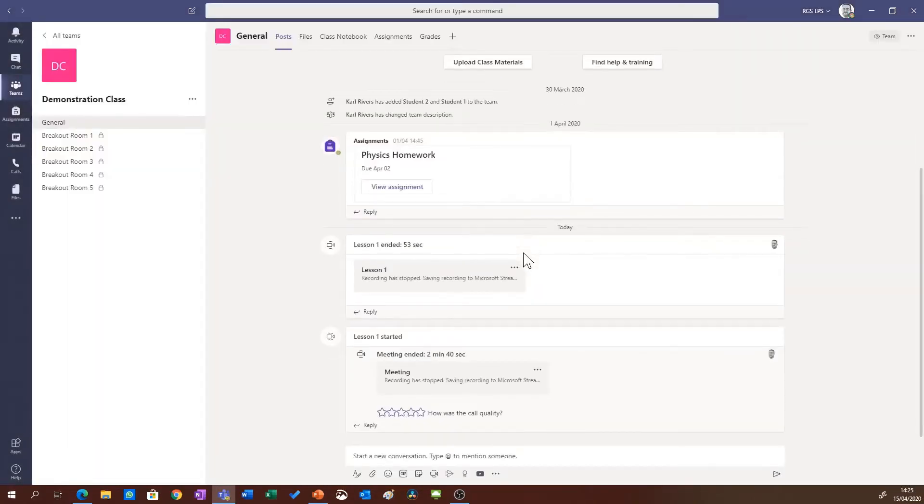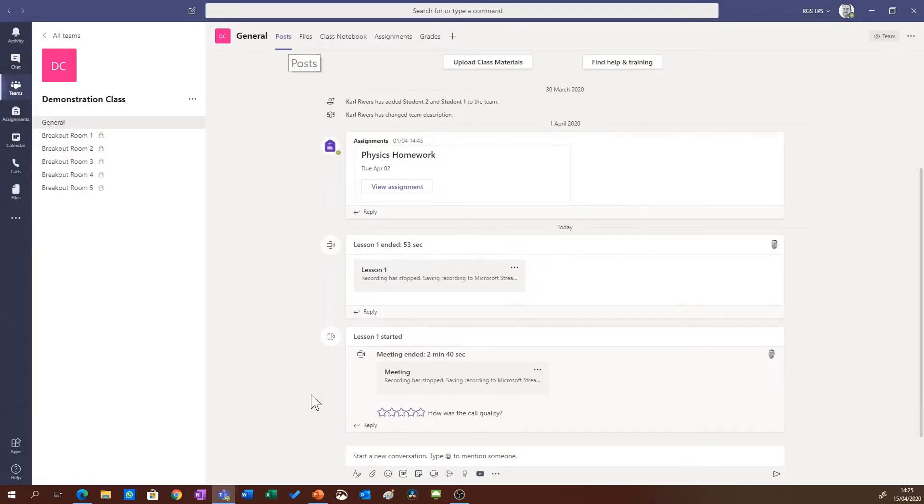There we go, and I'm now back at my posts tab and you'll see here that there is a new notification.